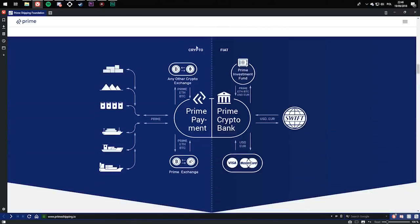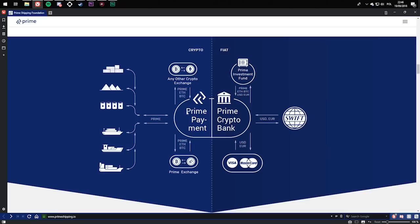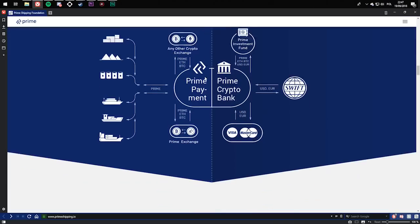And here you can see crypto, any other crypto like Bitcoin or Ethereum. Let's start with Prime Payment. You can pay in Bitcoin or Ethereum exchange, as you can see here. And here's fiat, so basically everyday currencies such as US dollars, Polish zloty, pounds, or euros.